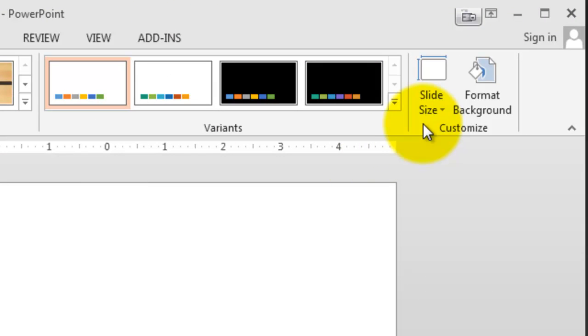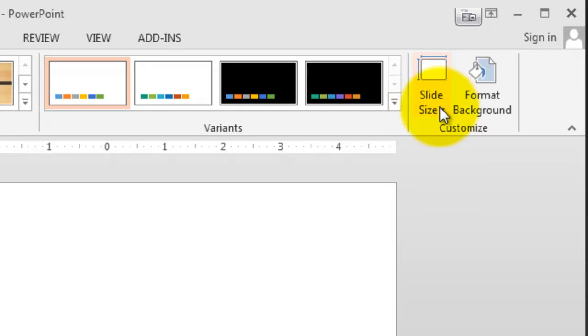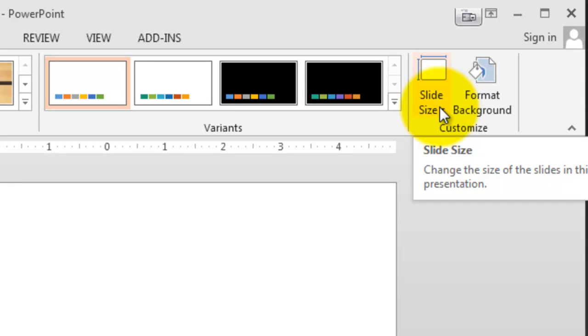Then, over here towards the right, I see an option here called Slide Size.